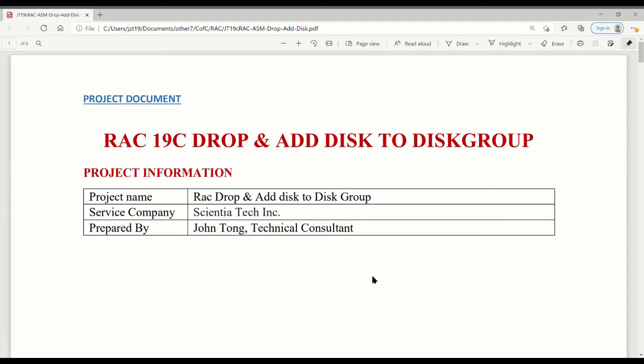Today this video is not very long, but it's generally a job as a RAC administrator you'll probably always have to deal with. That's why I'll give you a really quick video about dropping and adding disk to disk group.